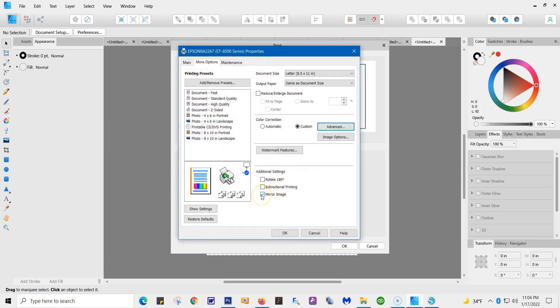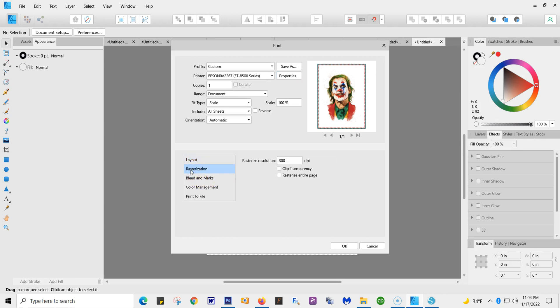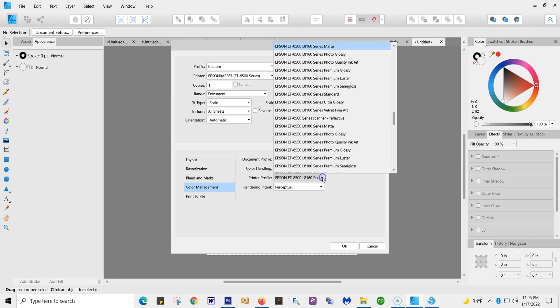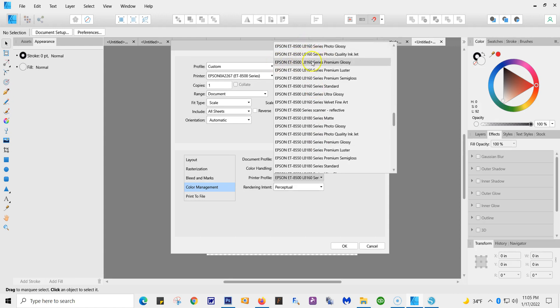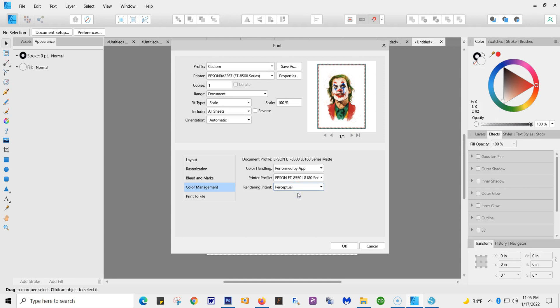Here's your mirror—your image. You're going to hit OK again. And then here we're at Print. There's your layout. Restoration you don't do. Bleeding marks you don't care. Again, color management. Performed by the app. That's Affinity. This is the printer profile. These are the profiles for the 8500. And we picked Matte. And this is the only one they have. So that's what we're going to keep. I keep it at Perceptual. Some people go to Relative Colorimetric, and that's for Photographs. But I like it right here.